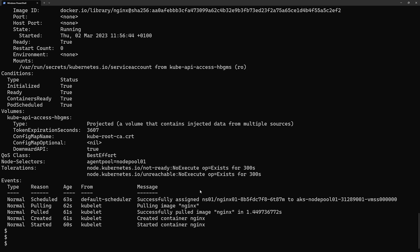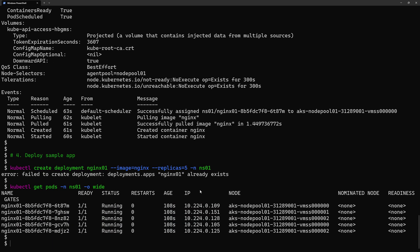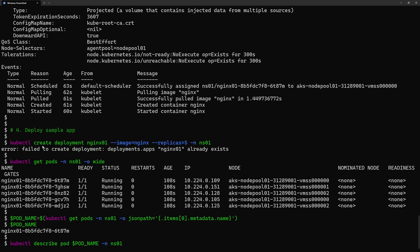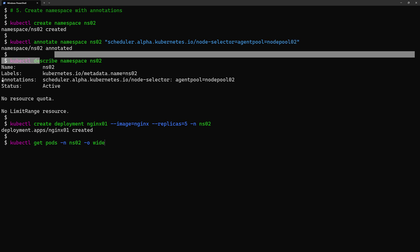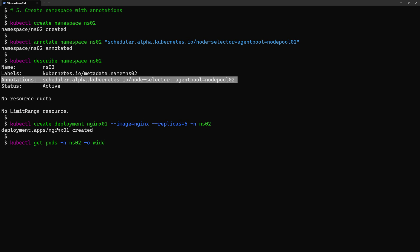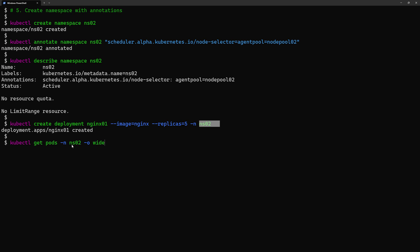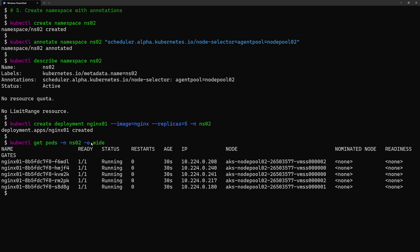Let's now see the same thing but with deploying a second application to node pool number two. I'll deploy a second namespace, call it ns02, then annotate it — but here I will be using nodepool02. If I describe it to confirm it was annotated, yes, it was annotated with nodepool2. Then I'll create another deployment and deploy it into namespace ns02. When I get pods from ns02 with -o wide, it will show me that all of these pods are deployed into node pool number two, as done by the annotation.